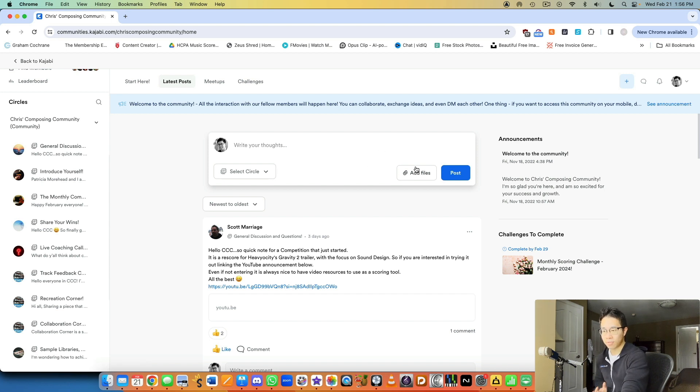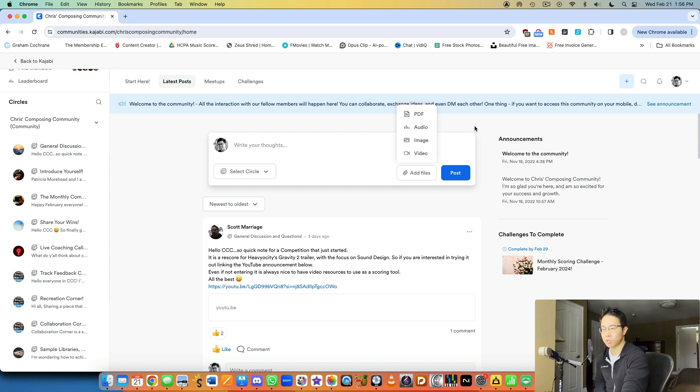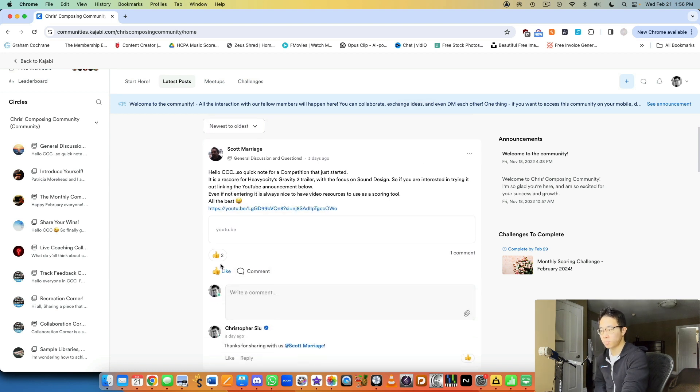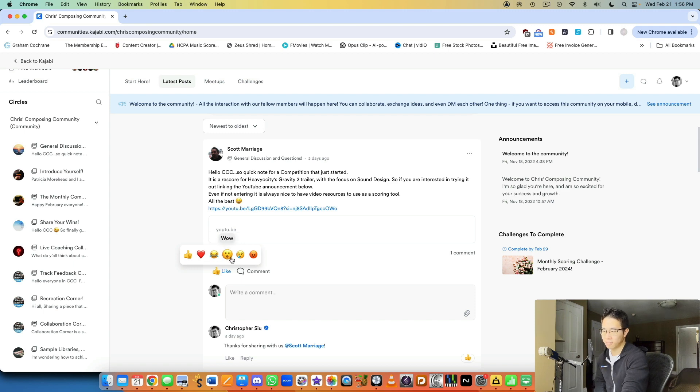they can add files like images, videos, audio files, or PDFs, get feedback from other people. You can like their comments, heart, laugh, cry, whatever.